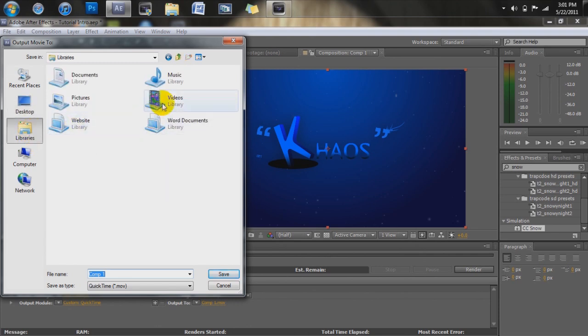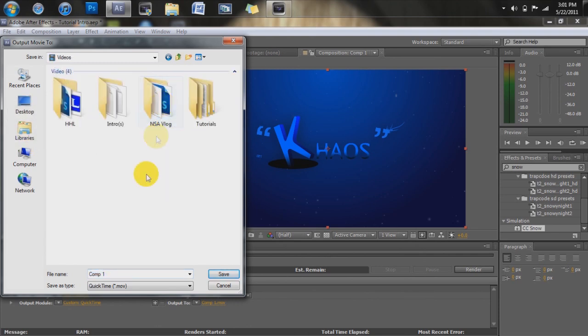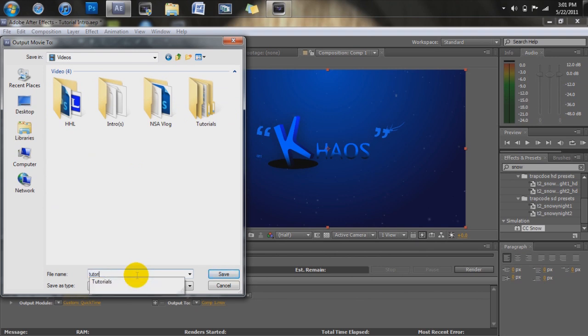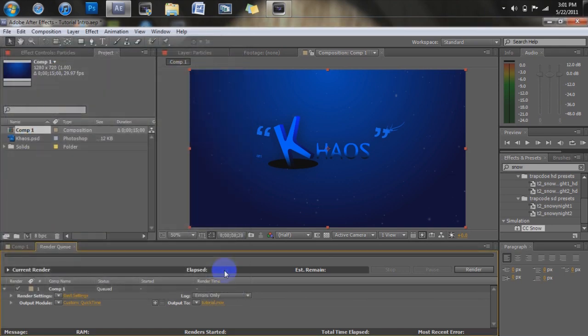I'm just going to go to my libraries, videos, I'll save right here. I'm just going to name this tutorial. And just save. And what that does is save all the files that you're going to need for this, but it didn't render it yet.